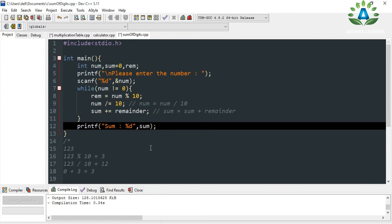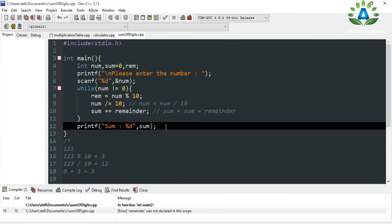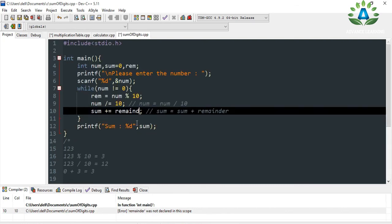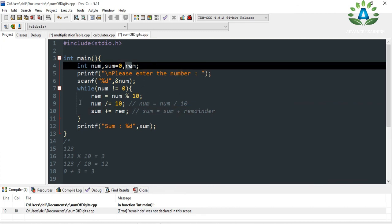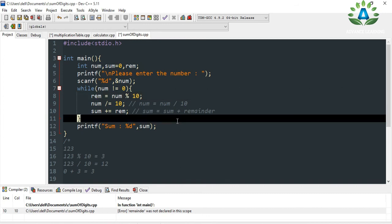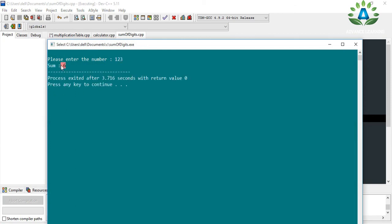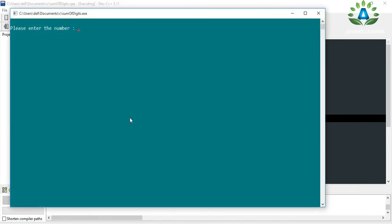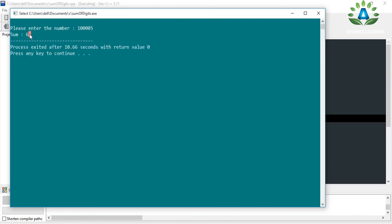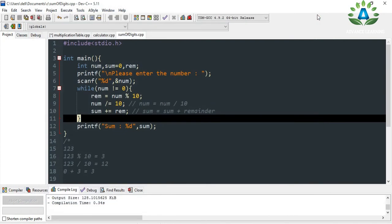Let me compile and run the program. I got an error — 'remainder was not declared in scope' — because I defined the variable as 'rem', not 'remainder'. That was a typo, sorry about that. After fixing it, I enter 123 and the sum is 6, which is correct. Let me try another number: 10005. The sum is 6 as well, since all the zeros contribute nothing. That's it — I hope you understand. If you like this video, please like, share, and subscribe.